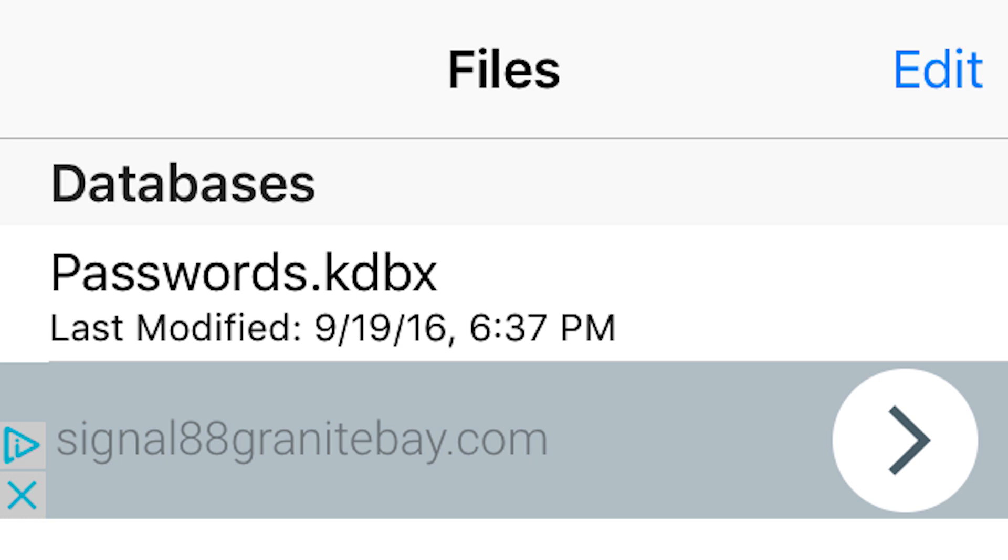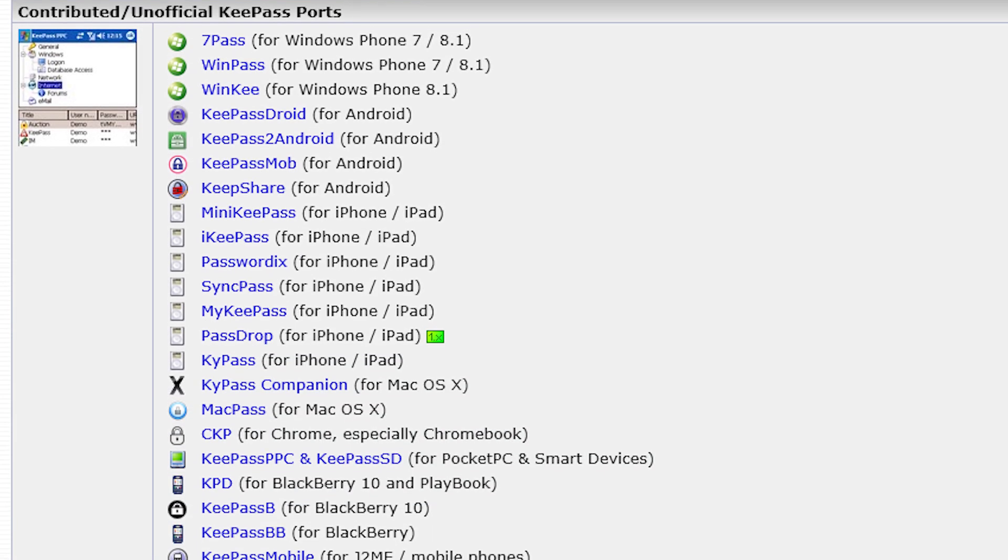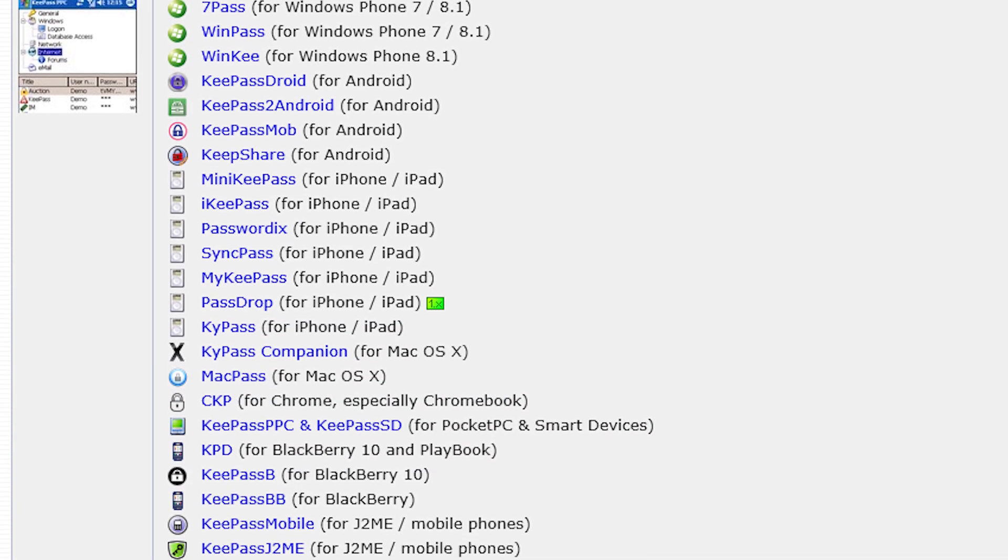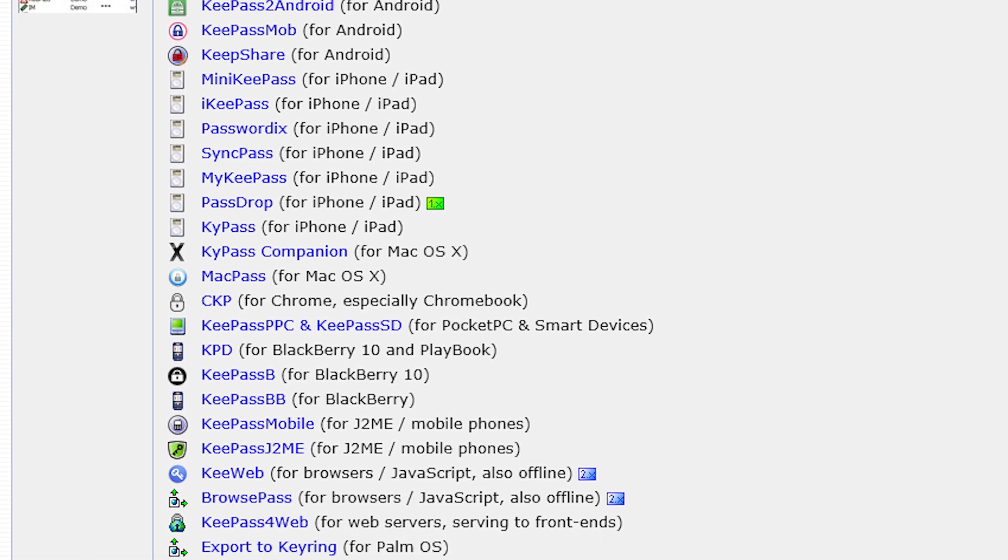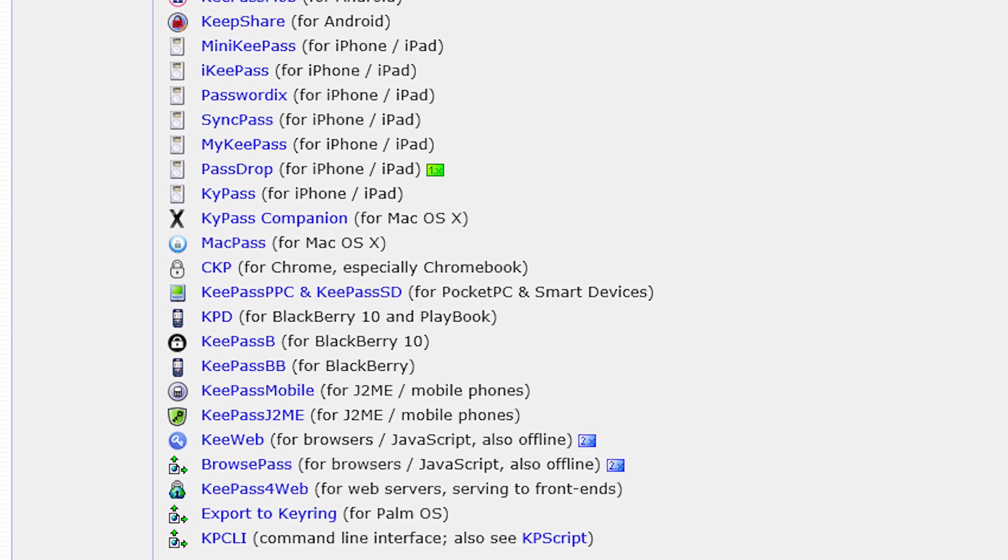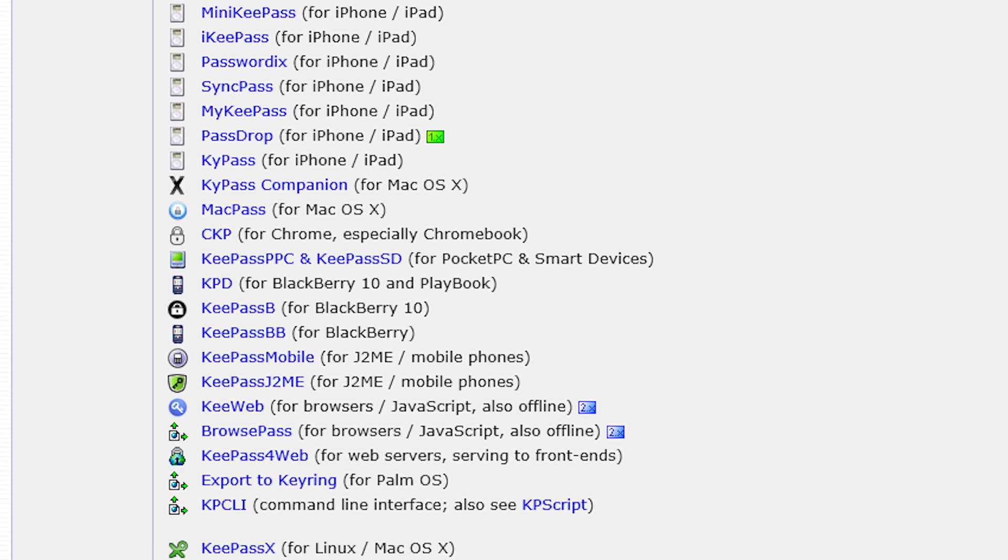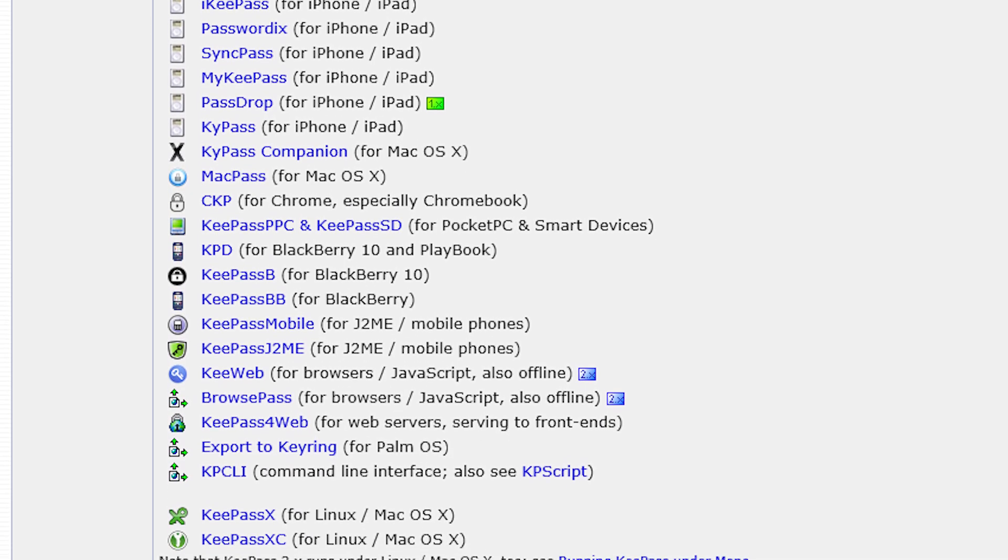If you have any other devices outside of the ones I already listed, visit this link which I will have in the description which will show you all of the apps and programs for pretty much every device.